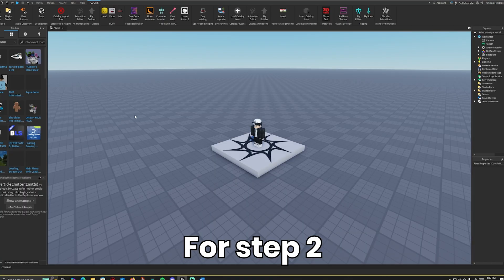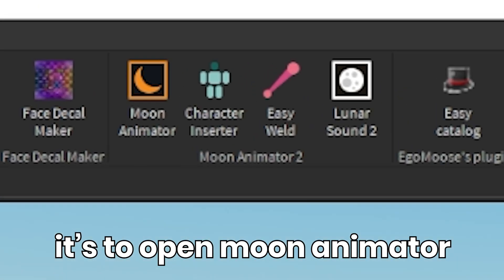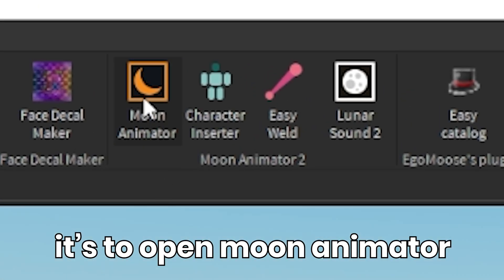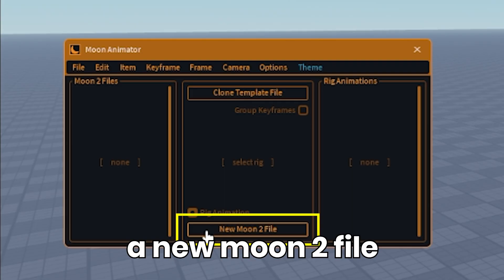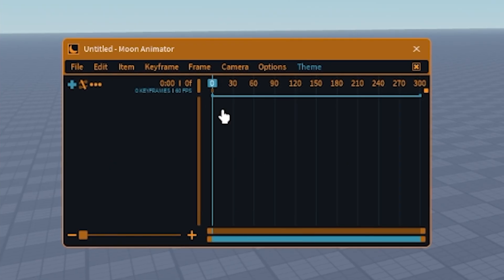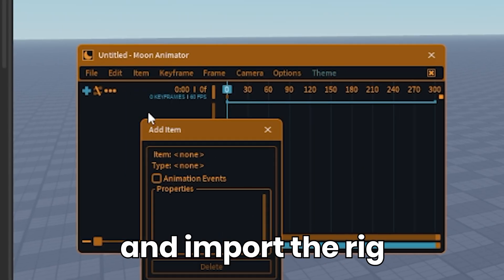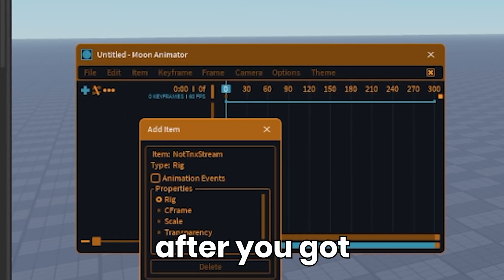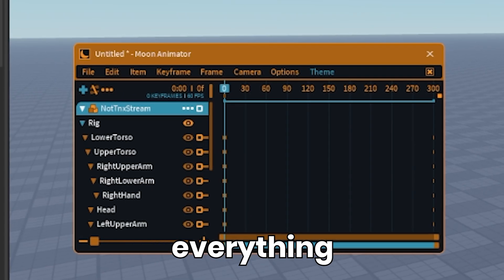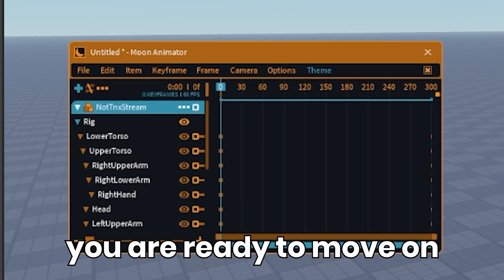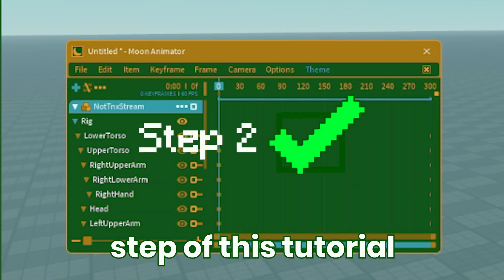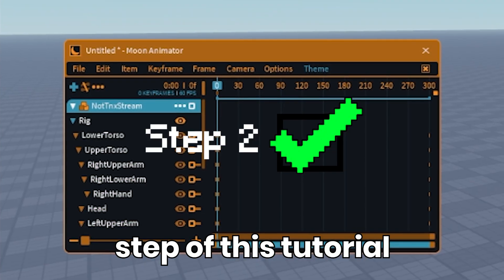For step 2, you want to open Moon Animator. Then you want to start a new Moon 2 file and import the rig. After you got everything set up, you are ready to move on to the final step of this tutorial.